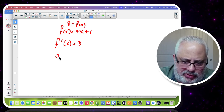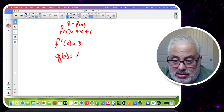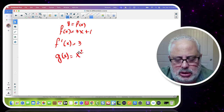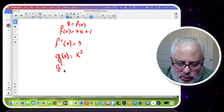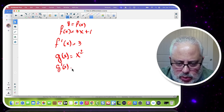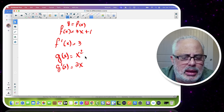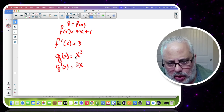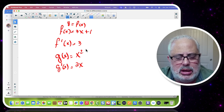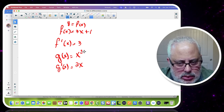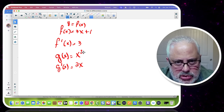If you have a function g of x equals x squared, which is the parabola or quadratic function, and you want to find the derivative, it is 2x. This is another function in the form y equals g of x — a function of x. So we have the function expressed in terms of x.